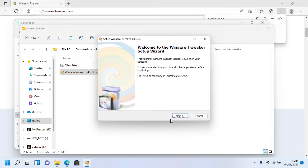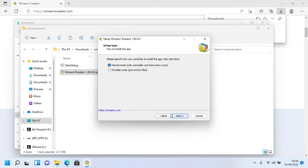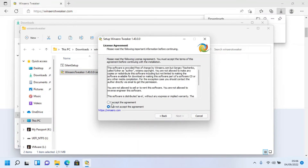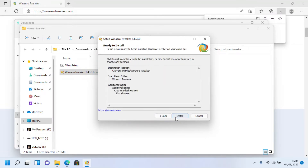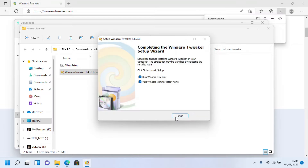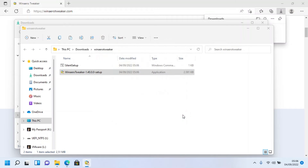The setup will appear. Click Next twice, agree to the agreement, click Next repeatedly, then click Install — the setup will install the app. After the setup finishes, untick 'Visit winaero tweaker.com for latest news' and click Finish.